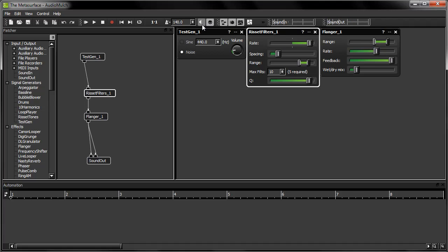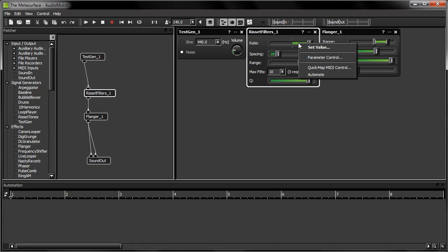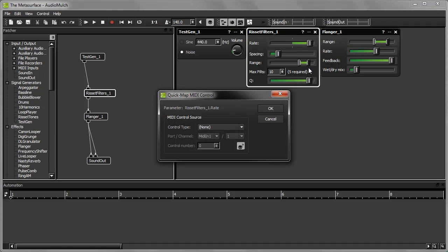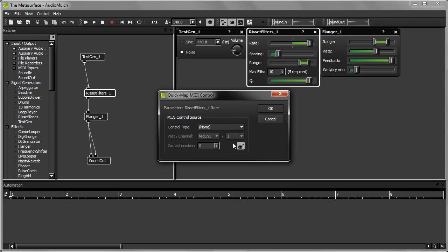The easy way to do this is to right-click on the Rate slider and select Quick Map MIDI Control. The pop-up window lets you set up a MIDI control source for this parameter. In this case, the control source is my modulation wheel. I can either enter my control source settings here, or I can get AudioMulch to automatically detect my settings, using this button here.